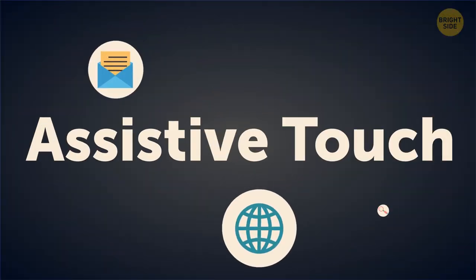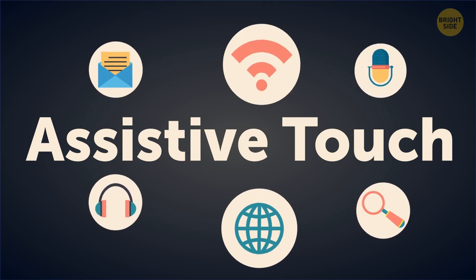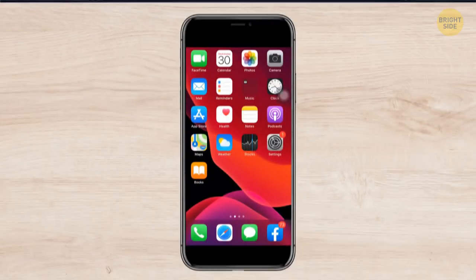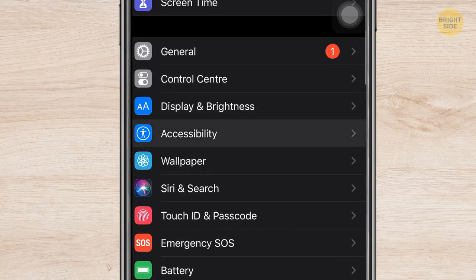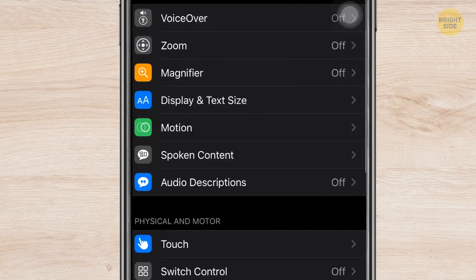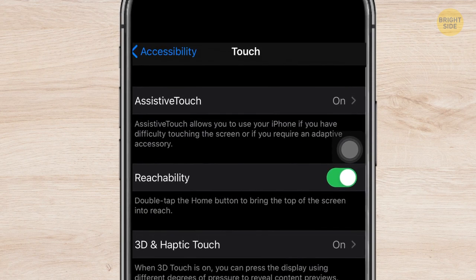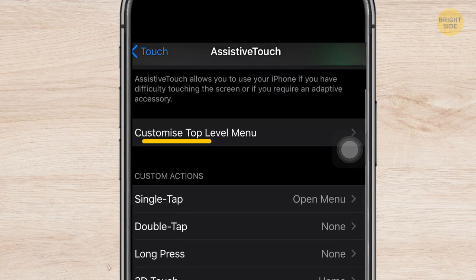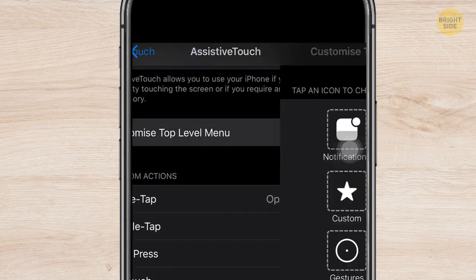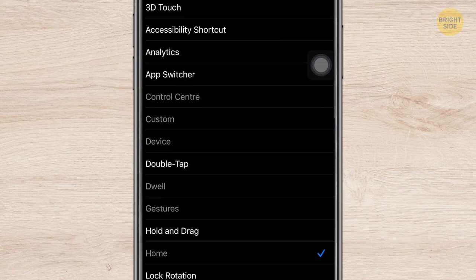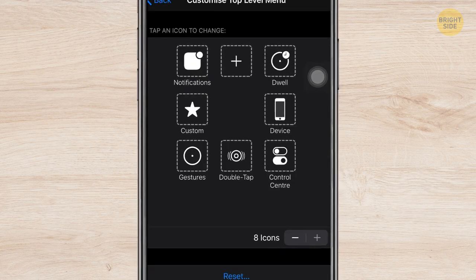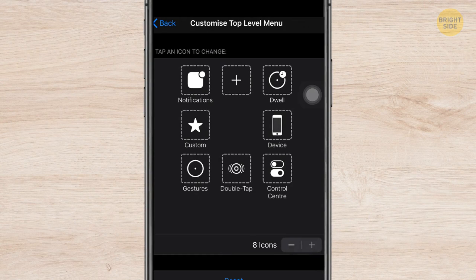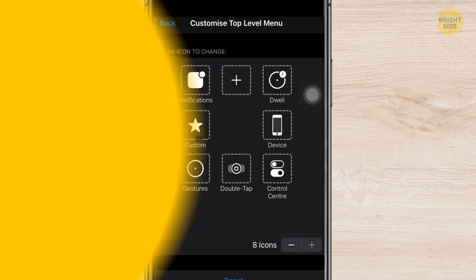Assistive Touch can also help you set new functions to simple taps. Go to Settings, General, Accessibility, and in the Assistive Touch section you can change commands in the Custom Actions menu. I chose screenshot for a double-tap, since Home plus Power button seems a bit inconvenient. To make a screenshot, tap the Accessibility menu circle twice.